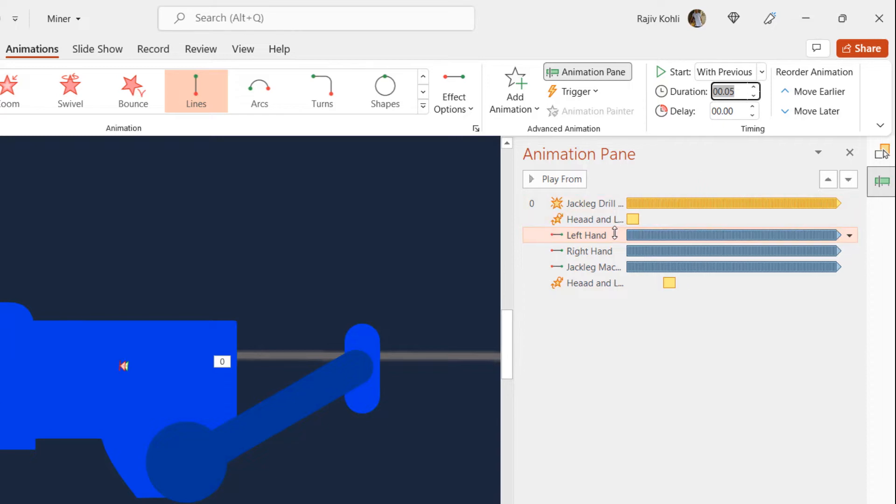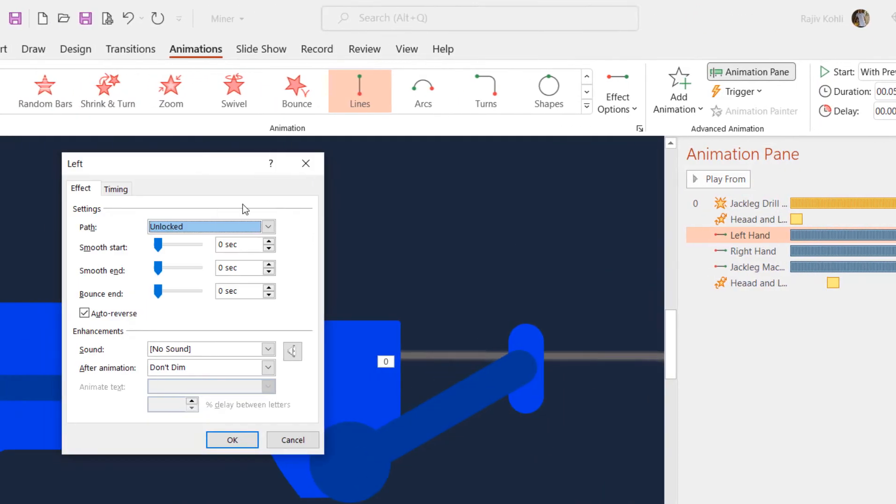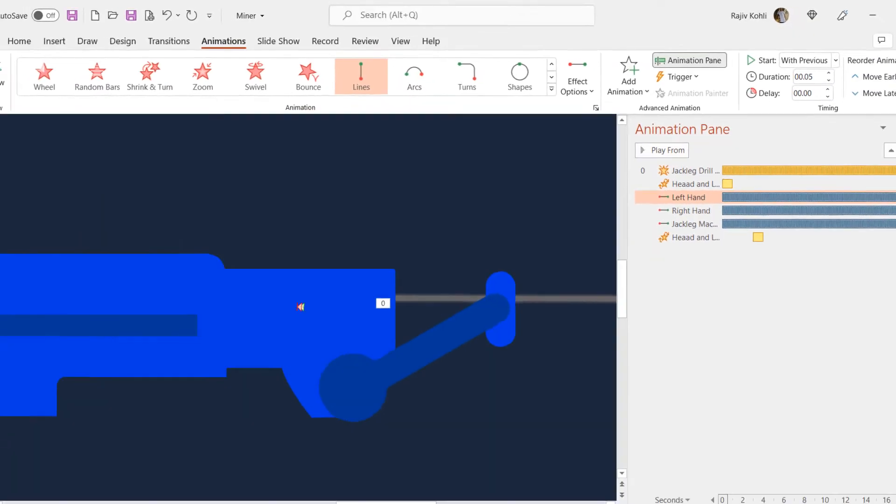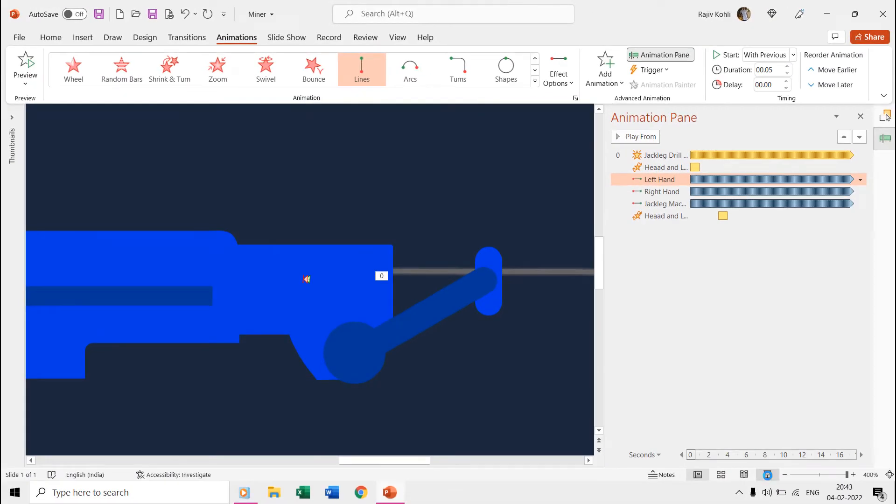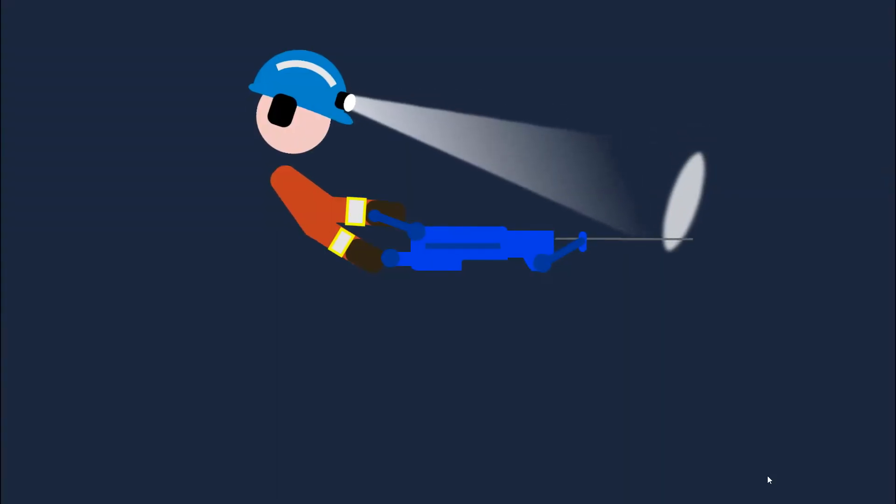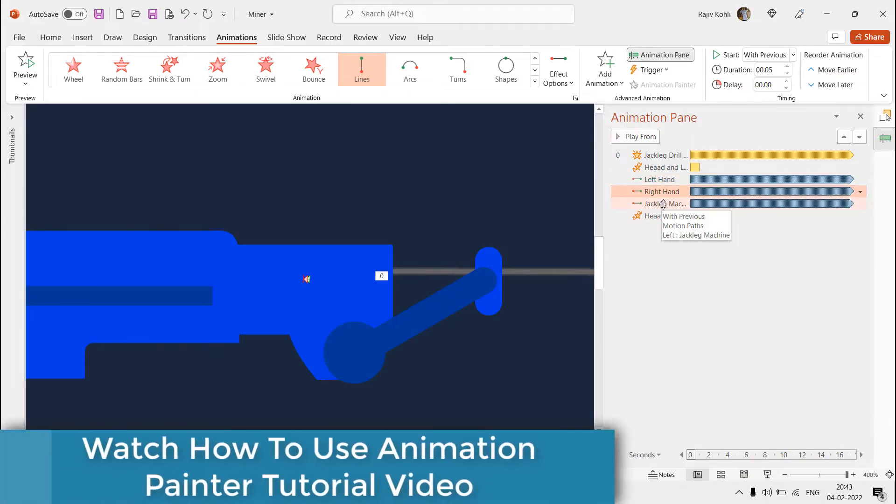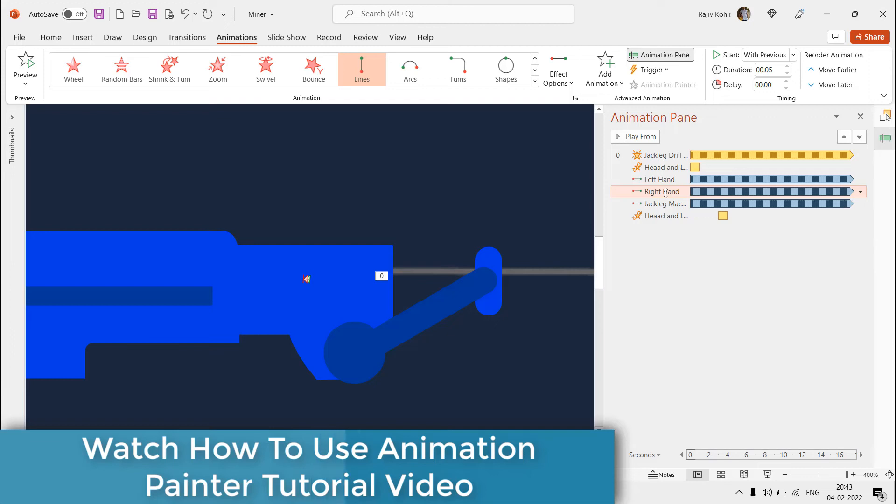We use this method to create a shaking effect. As we need to apply the same effect to both miner's hands, instead of applying the effects from scratch, you can take the help of animation painter to replicate the same effect over hands.